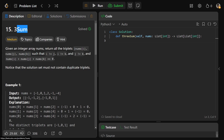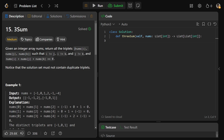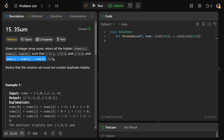Hey guys, Greg here, and let's solve Three Sum. We're given an integer array nums and we need to return all the triplets nums[i], nums[j], and nums[k] such that i is not j, i is not k, and j is not k. So basically they're all three different positions, and we also must have that the three numbers sum to zero.